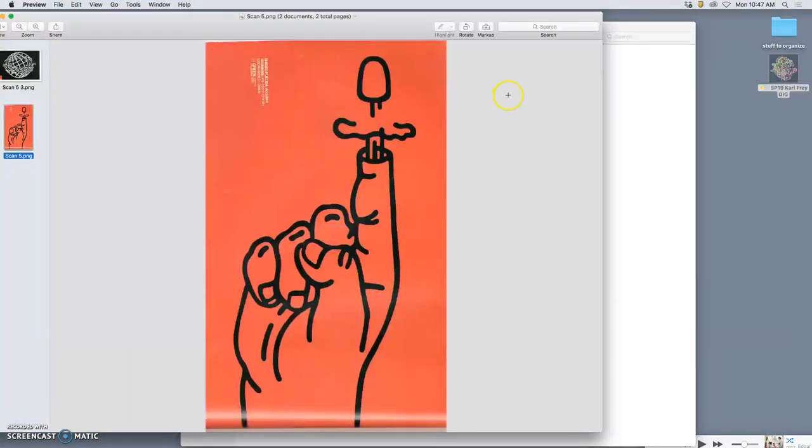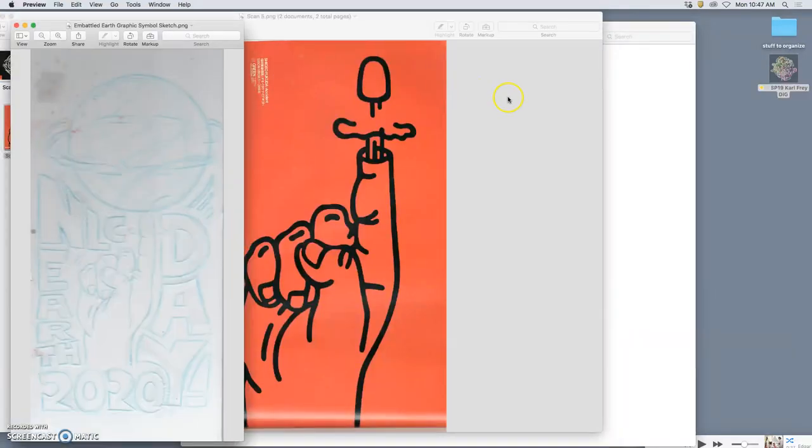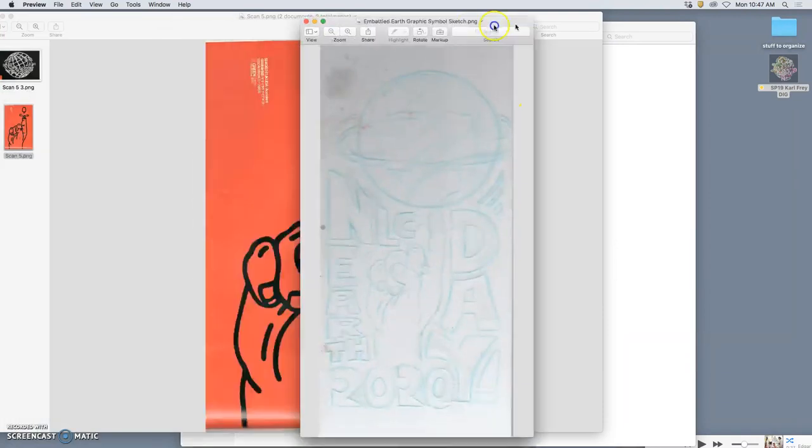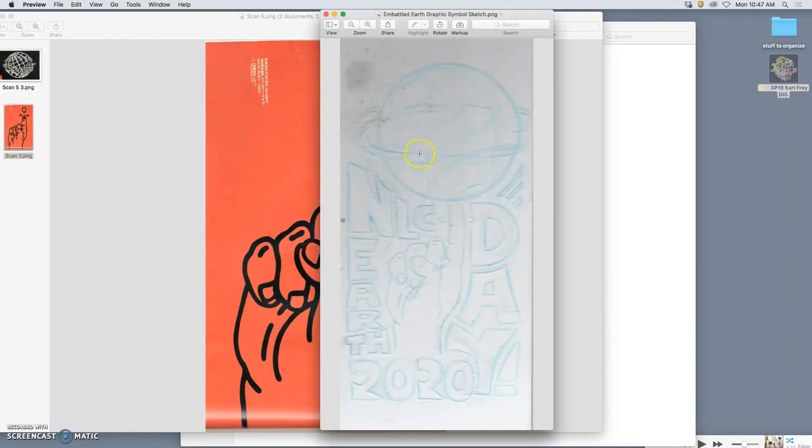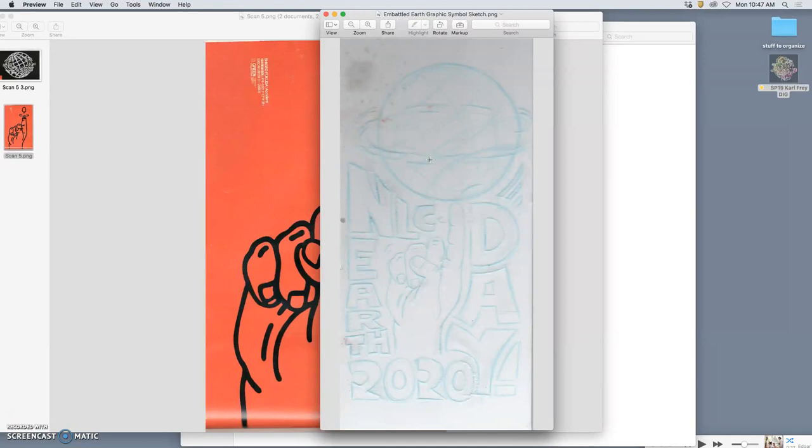So my idea was to do something like this, to show the Embattled Earth as kind of the globe teetering on man's hand. Because what is the battle that's being waged over the Earth? It's not so much whether climate change is happening or not, it's whether man has any impact on it or not. And it's very easy to say man doesn't have impact on it because then you just say we can't do anything to fix it, right?